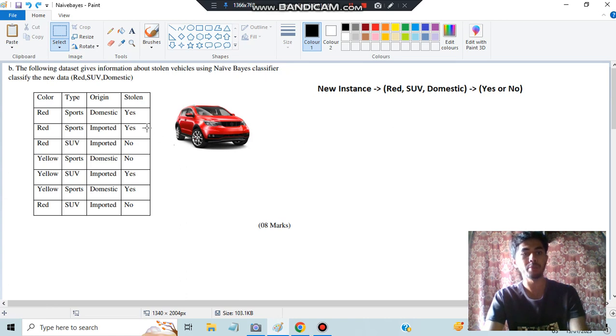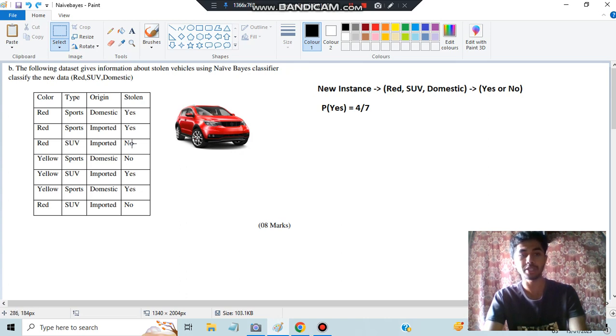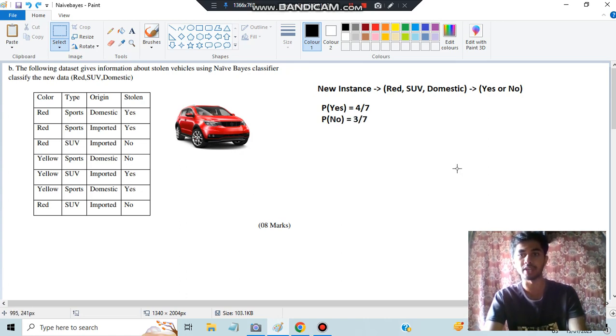Once you've written that, the problem is straightforward. Calculate how many yes and how many no there are. How many yes? One, two, three, four — so the probability of yes is 4/7. How many no? One, two, three — so the probability of no is 3/7.